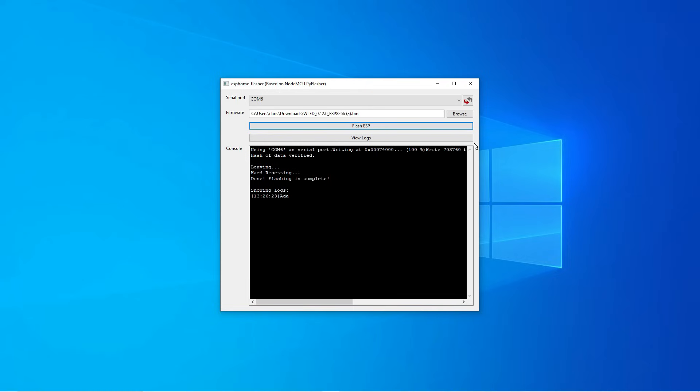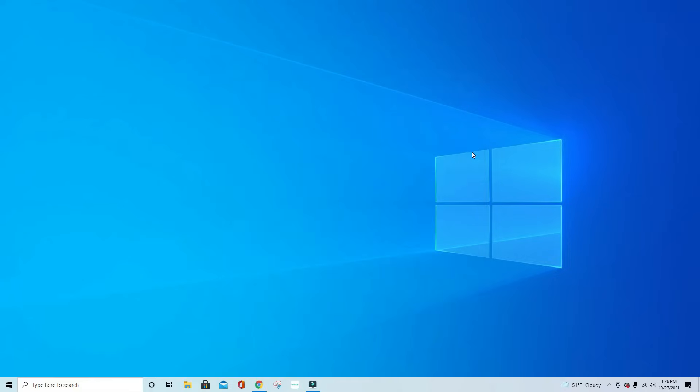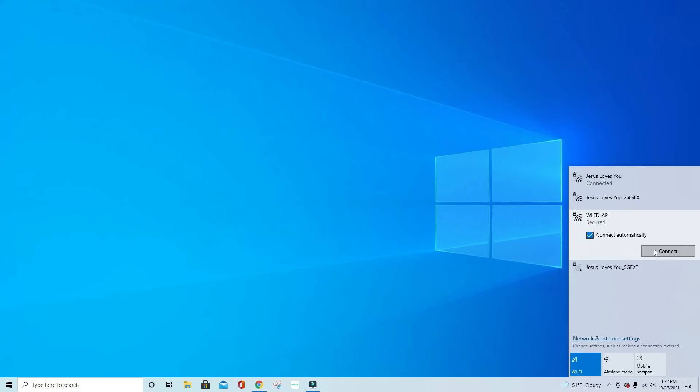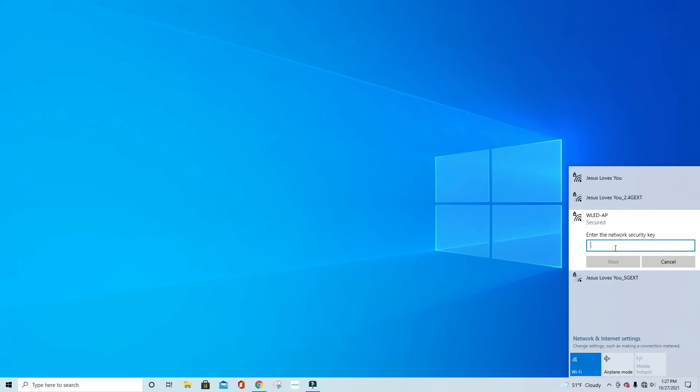Once it says done flashing is complete you can close out of that and now we need to connect this device to our home Wi-Fi network. So you're going to go over and pull up your Wi-Fi connections. Now you should notice a new access point called WLED-AD. You're going to click on that. The default password for this is all lowercase wled1234 and click connect.